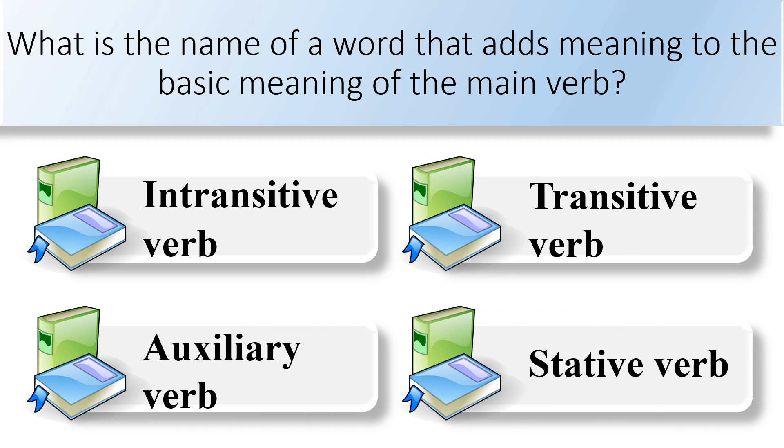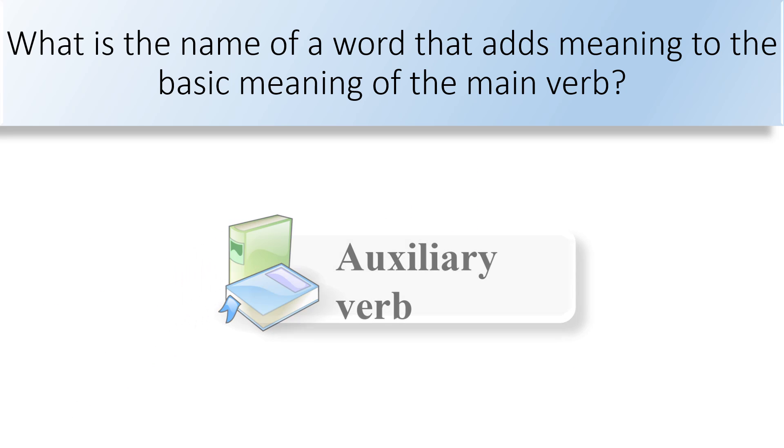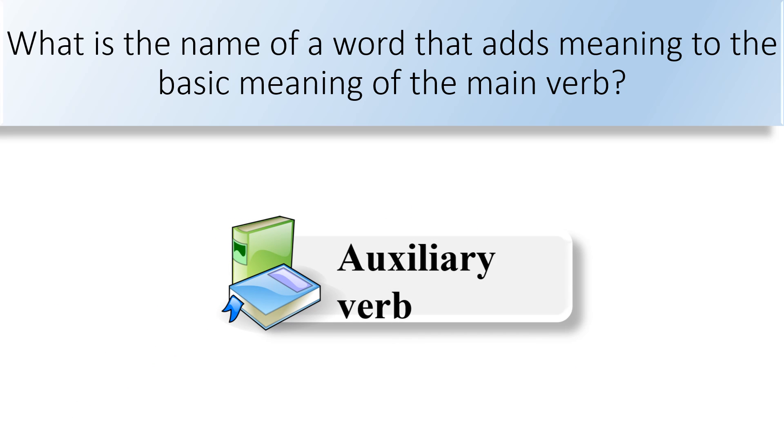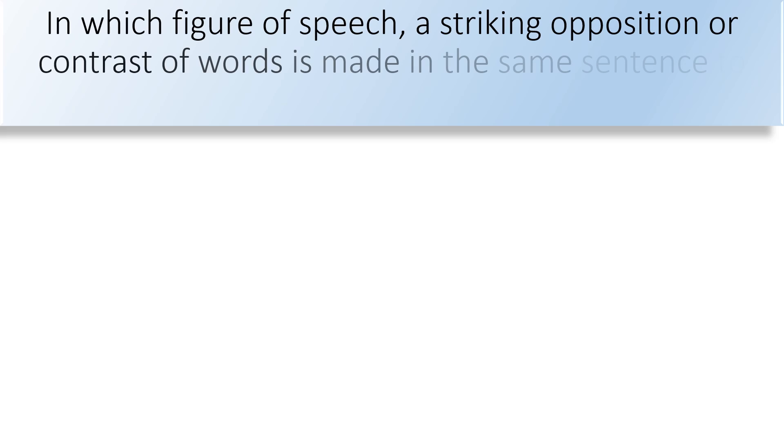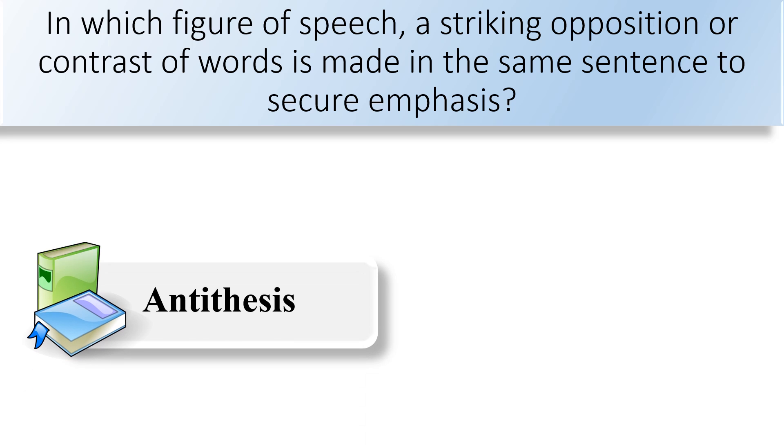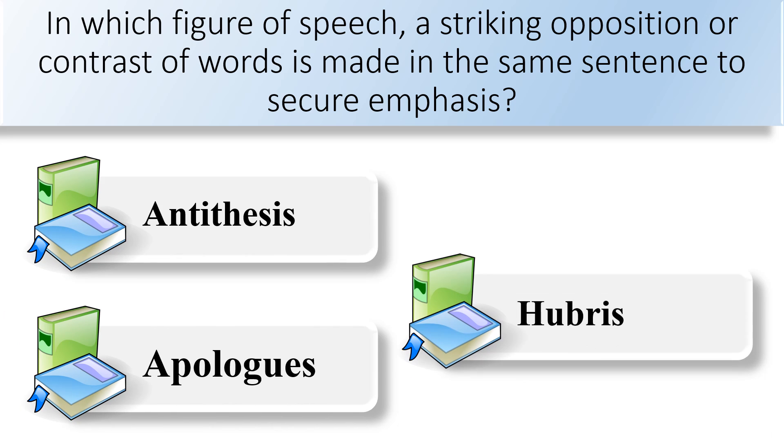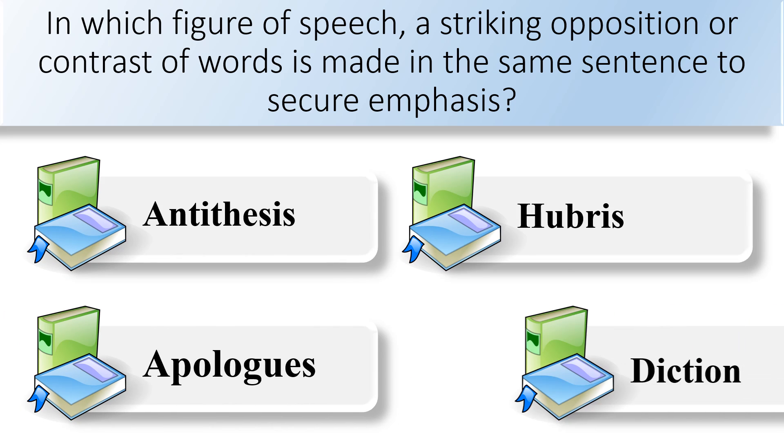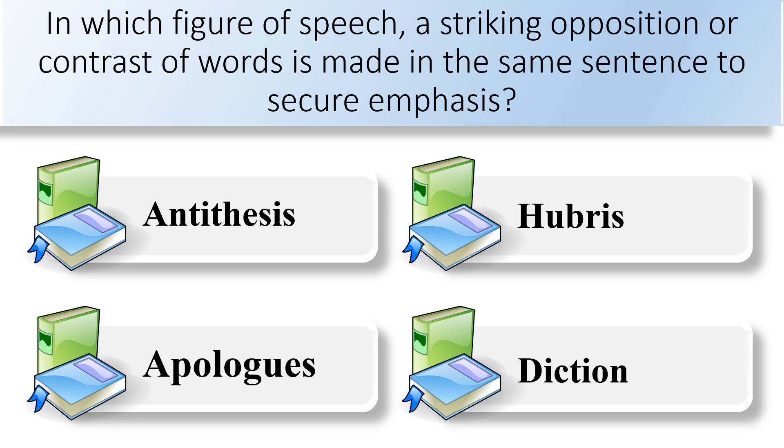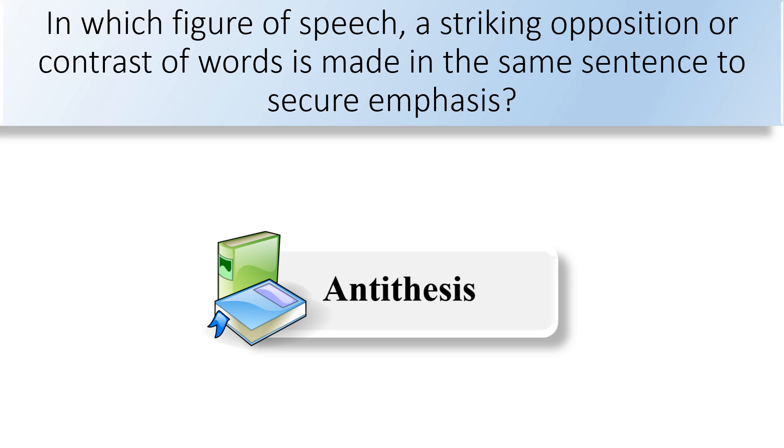In which figure of speech, a striking opposition or contrast of words is made in the same sentence to secure emphasis? Antithesis, apologues, hubris, or diction. Antithesis is a person or thing that is the direct opposite of someone or something else.